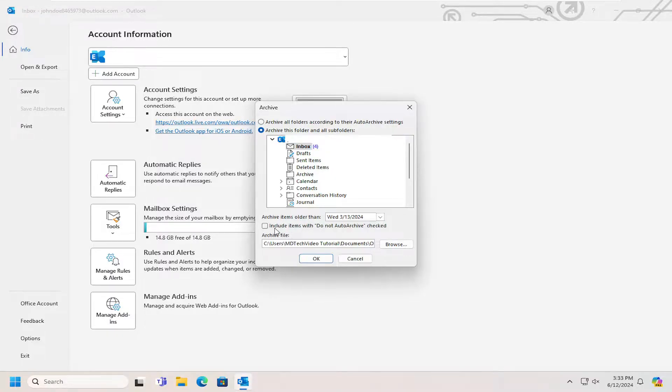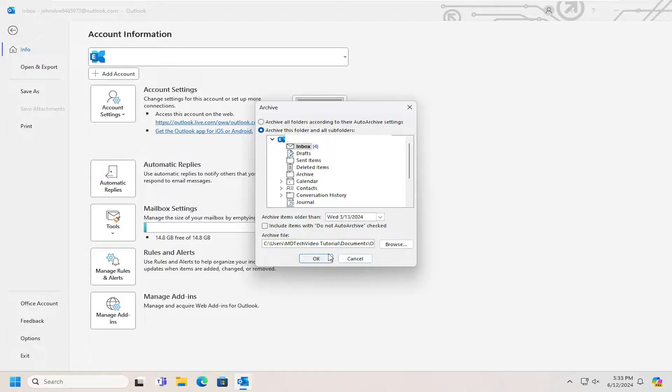And you can also include or exclude items that have a do not auto archive option checkmarked. And you can see the archive file location listed right in here.